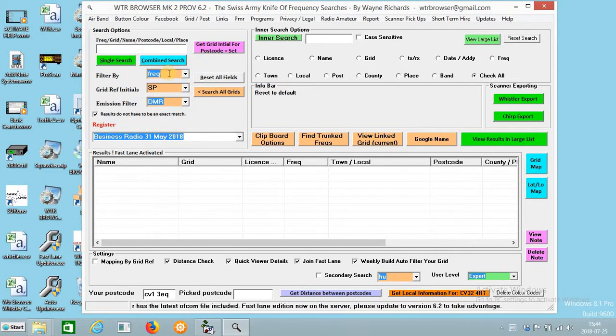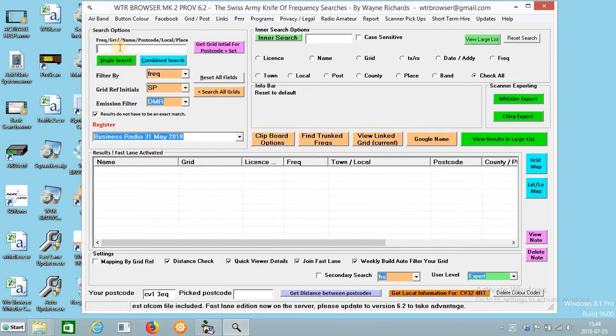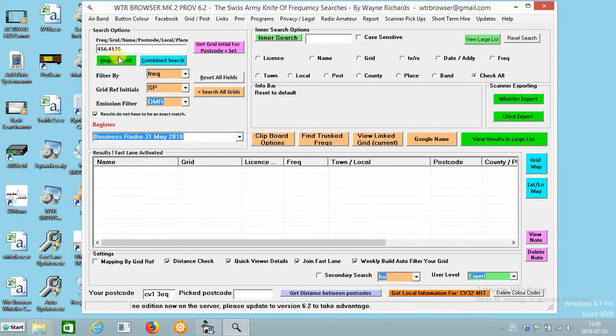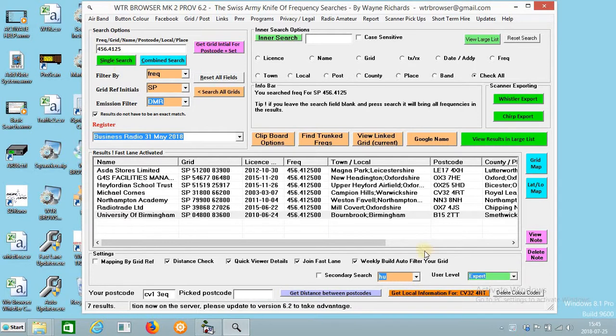It's standard set to frequency. So if you press 456125, press enter or single search, it will bring the results in.